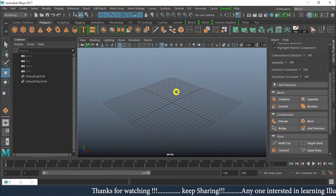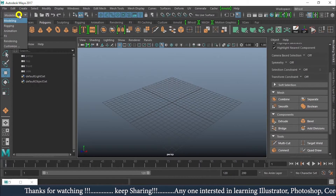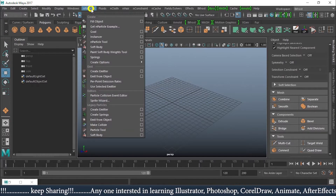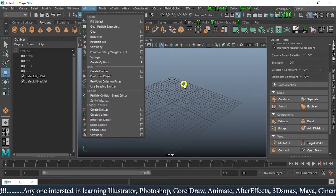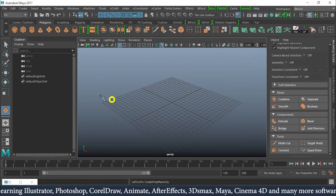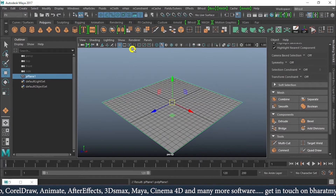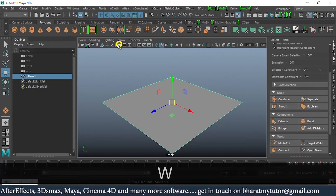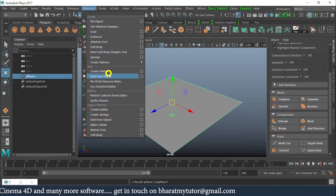So before beginning with our topic, make sure we are into our FX set menu and we will be doing emit from object instead of create emitter. So for that, I'll just take the plane and draw the plane. I'll make this grid off, then get into N Particles.